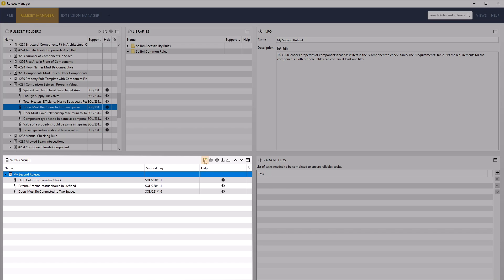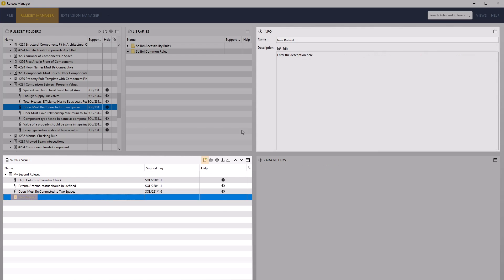Additional folders can be added to the ruleset to help organize the rules into subgroups. Create an additional folder by using the new ruleset icon and then rename this folder Building Envelope Checks.